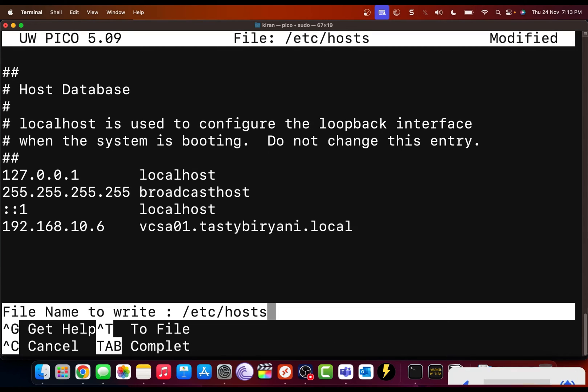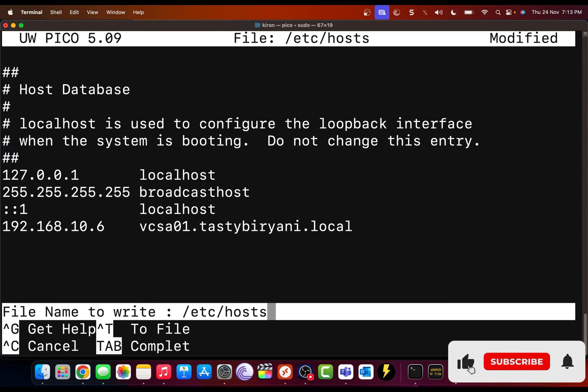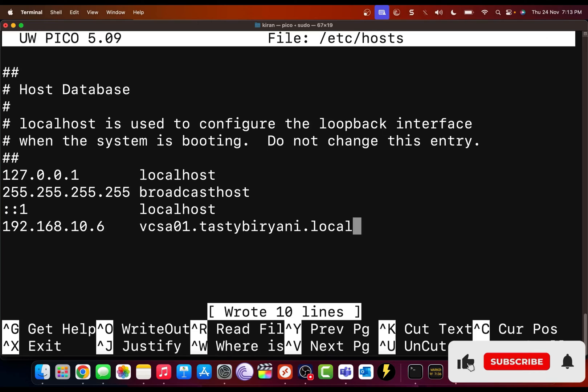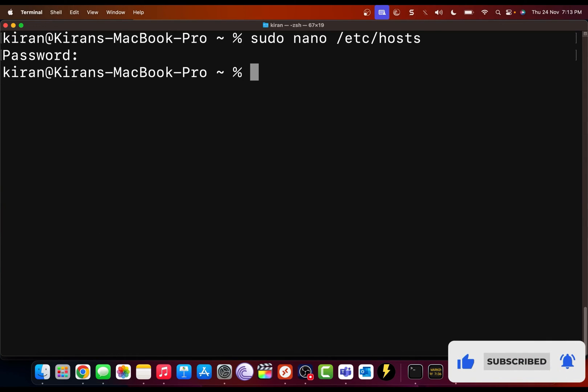Now I'm going to press Ctrl O. And it's going to prompt me to save the changes to my hosts file. I'm going to press enter. Okay, so you can see it said it wrote 10 lines. And I'm going to press Ctrl X to exit out.